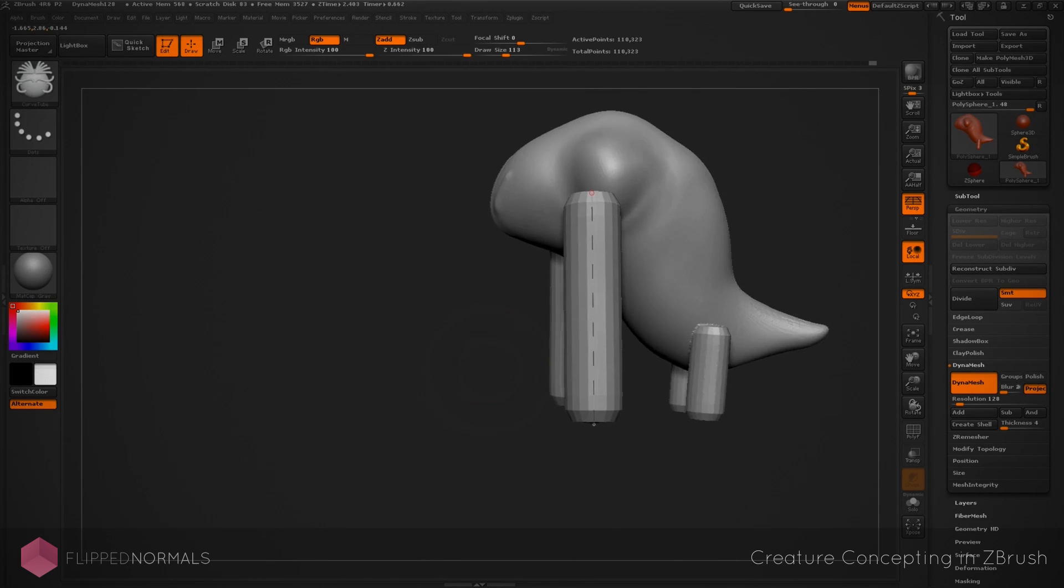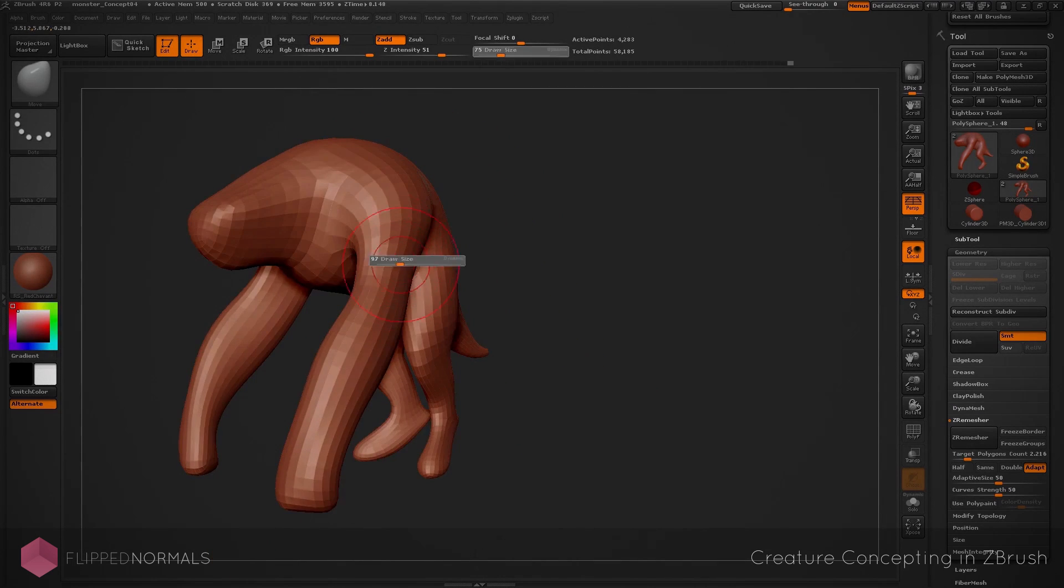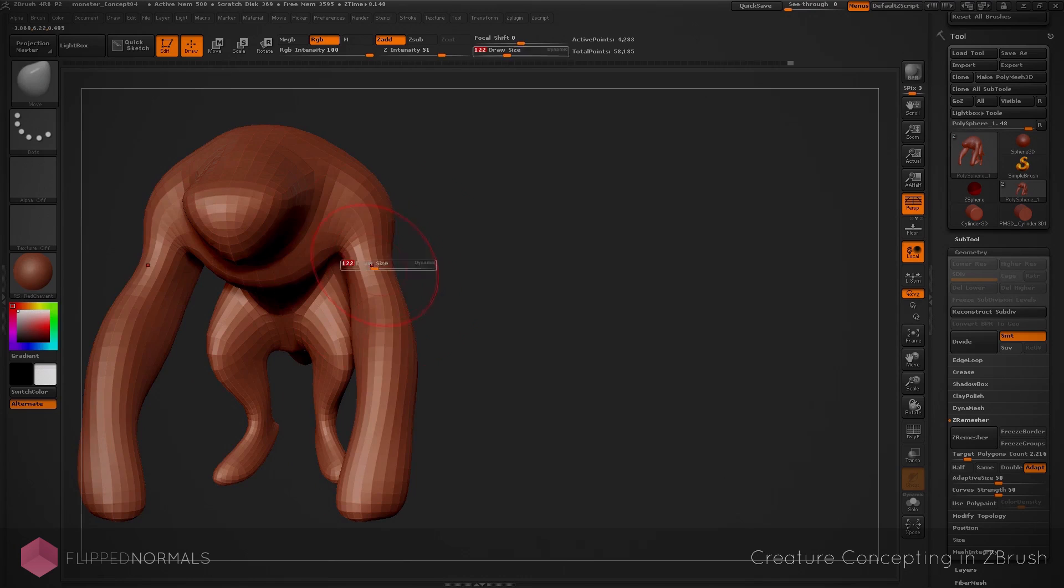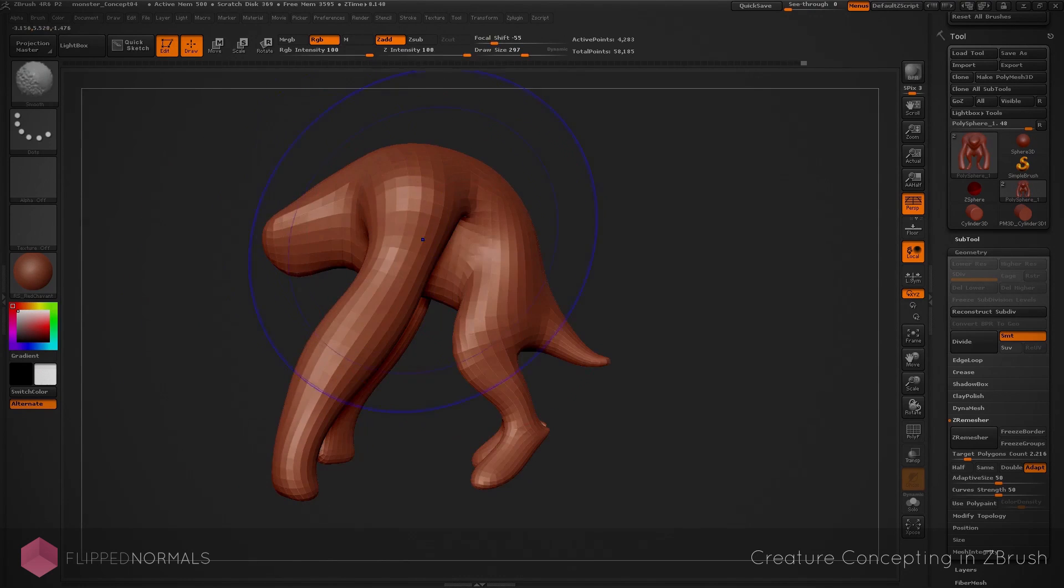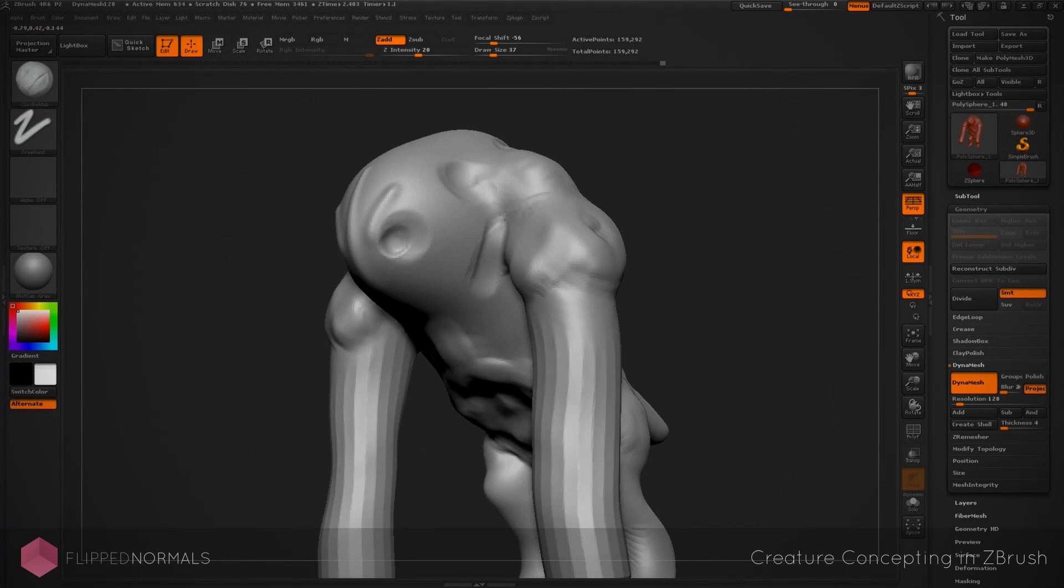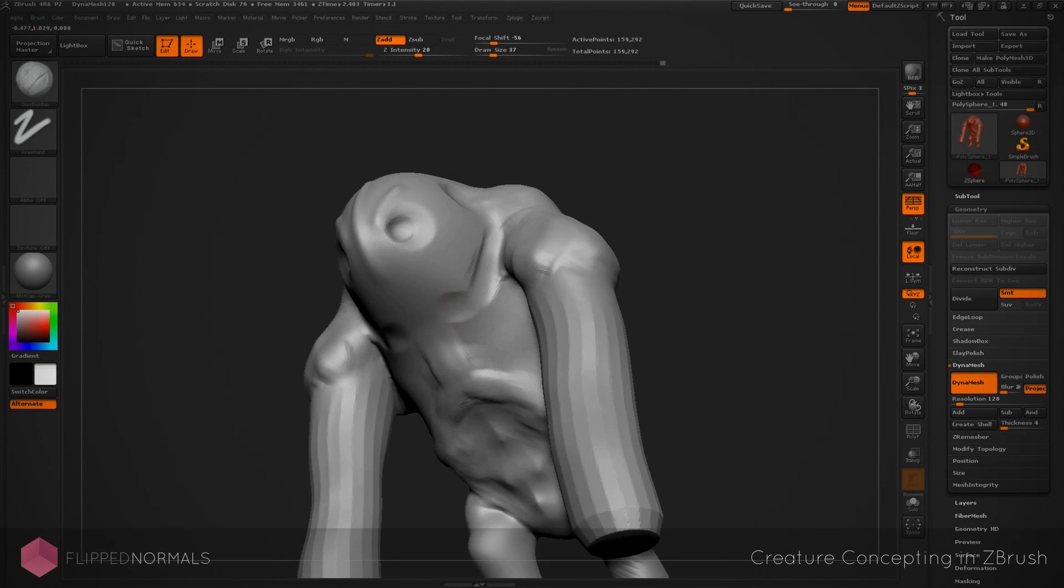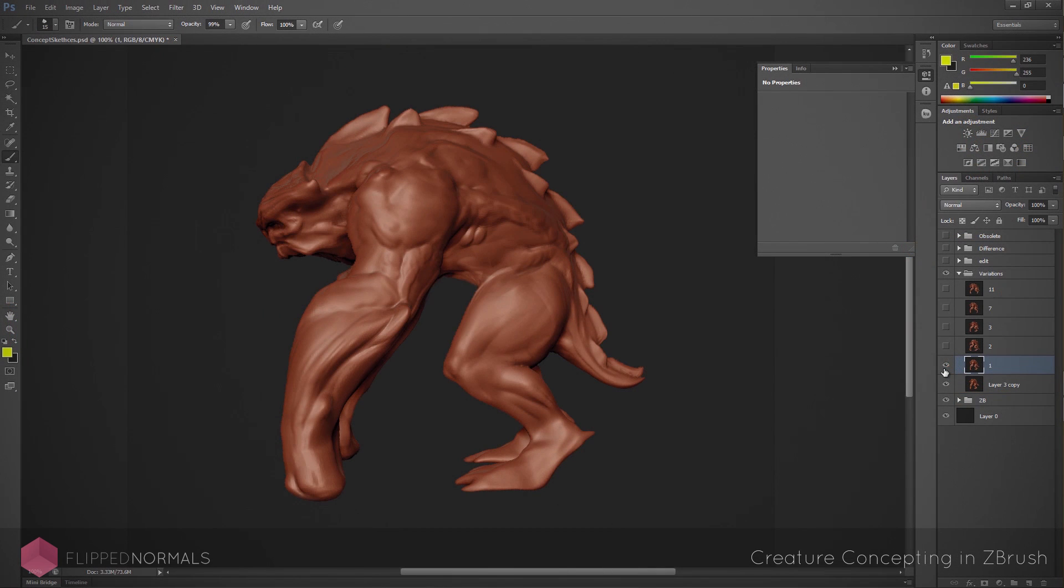We're going to take a look at different design principles, different techniques, different ways of generating concepts. We'll be jumping back and forth between 3D and 2D using ZBrush primarily for the sculpting but also assisting the design by the use of Photoshop.